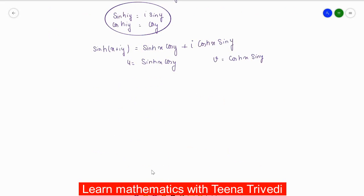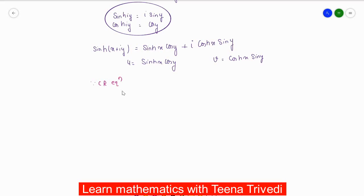After separating the real and imaginary parts, to show this function is analytic we have to satisfy the Cauchy-Riemann (CR) equations. The CR equations are: u_x = v_y and u_y = -v_x.